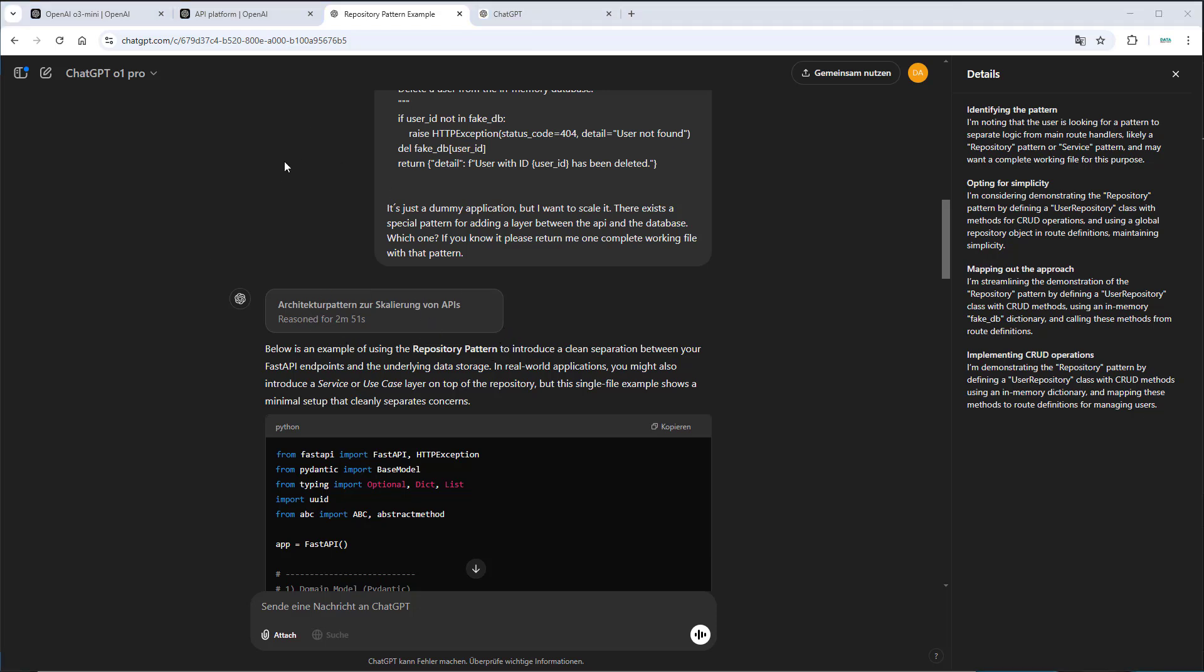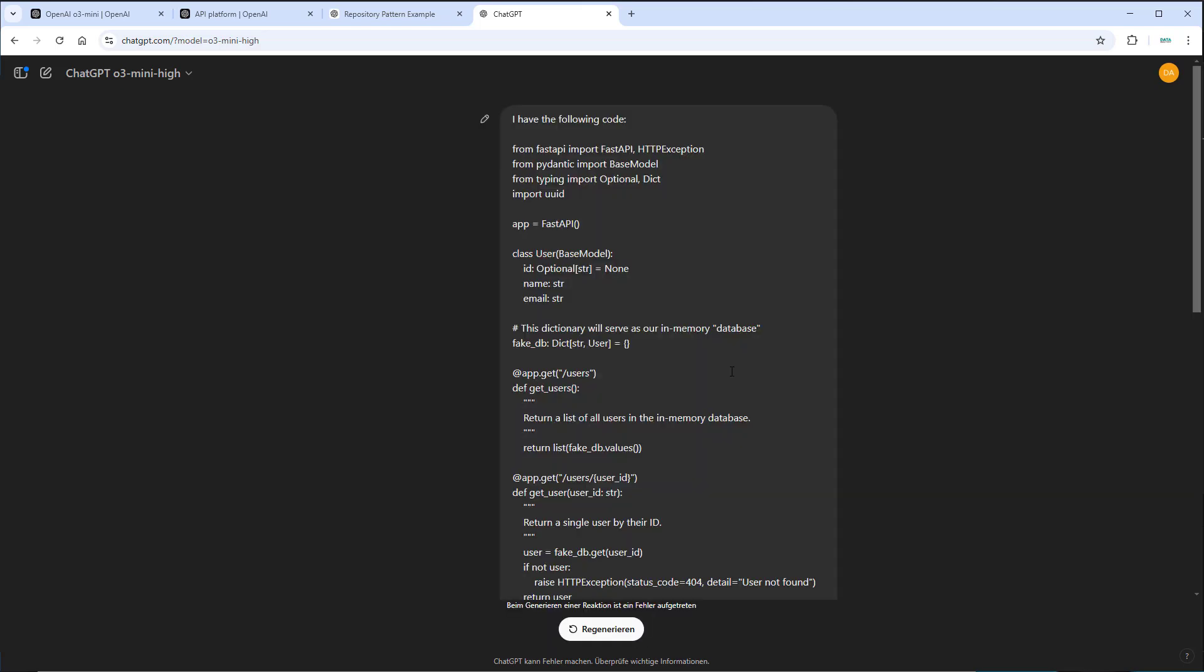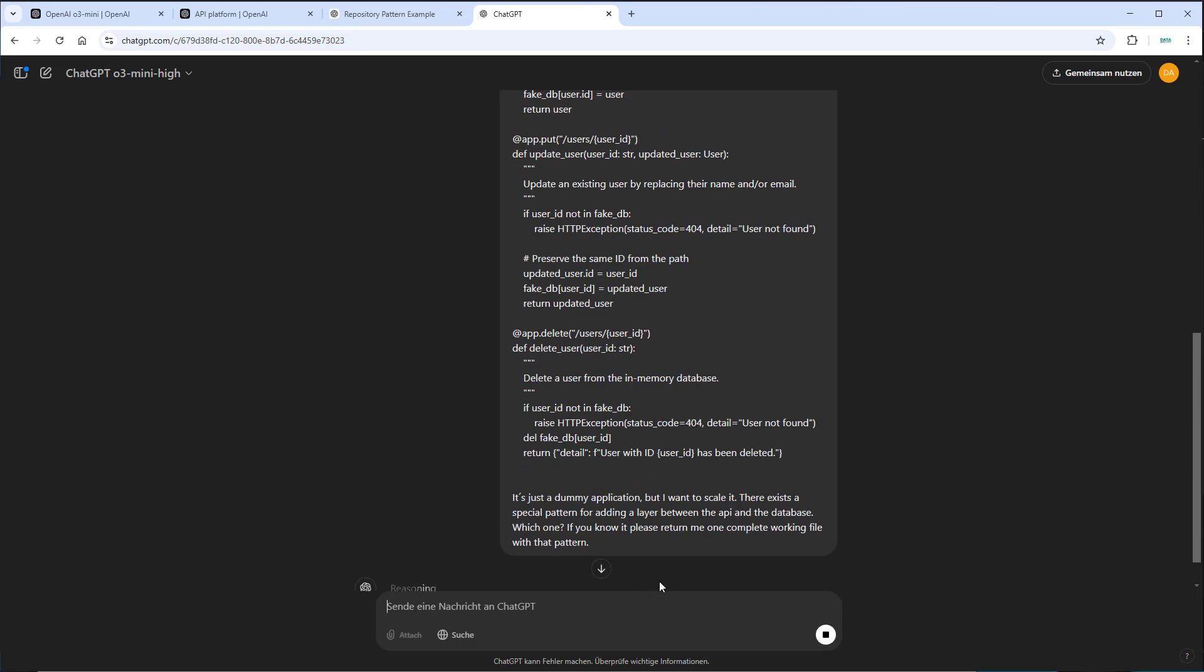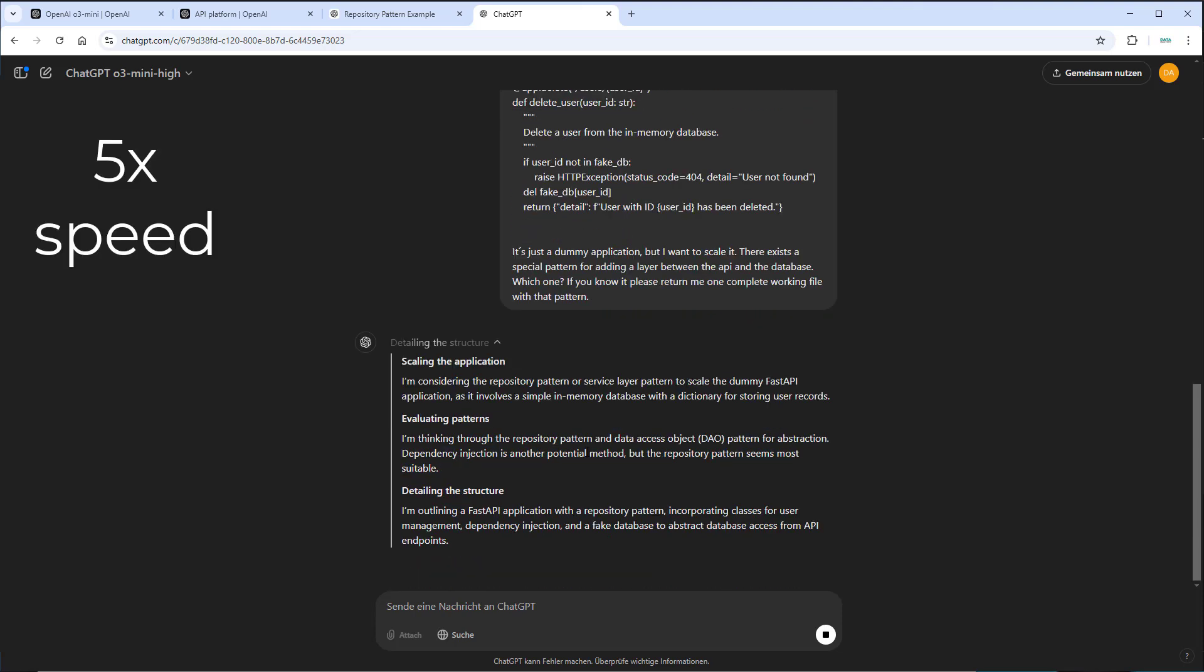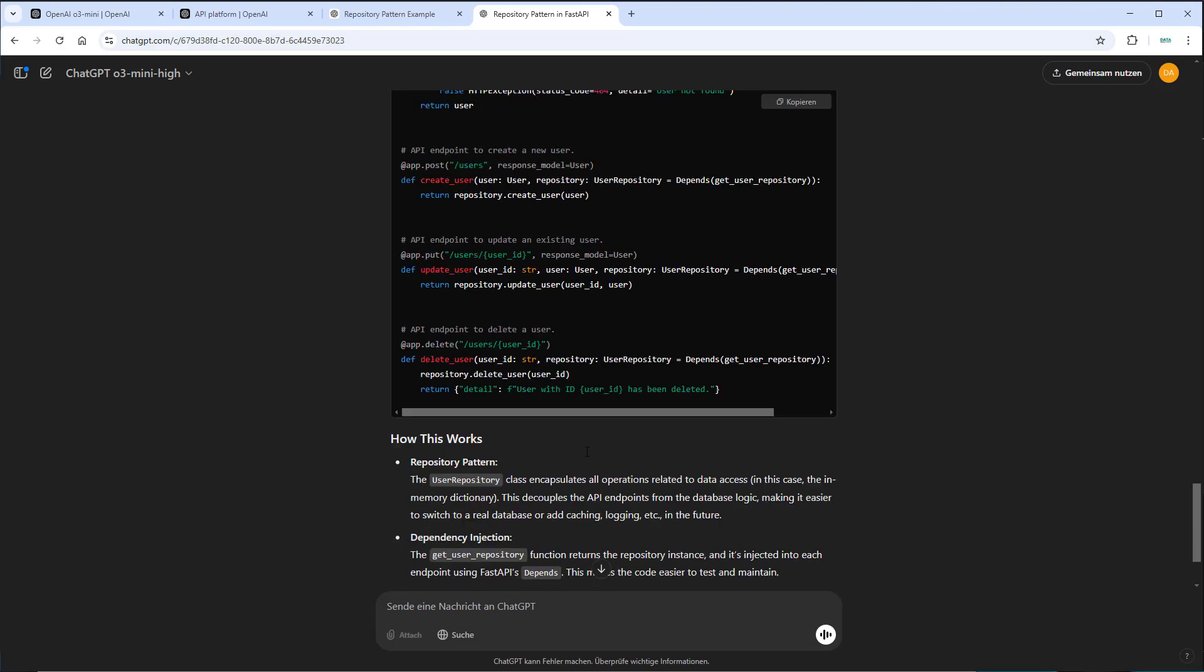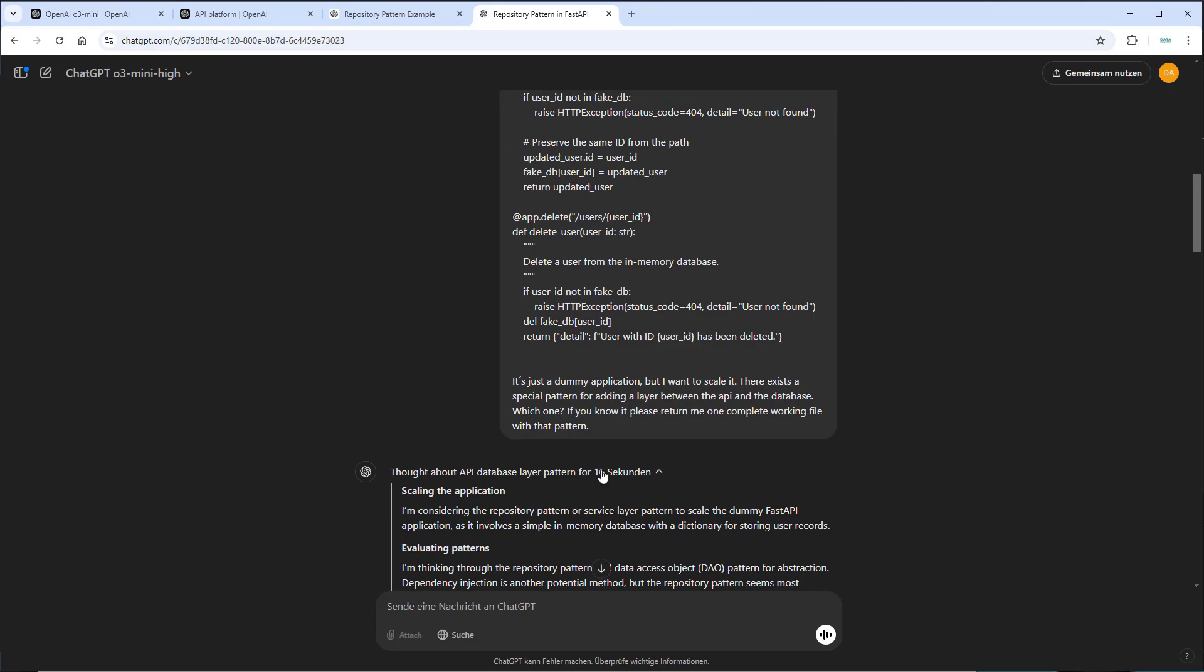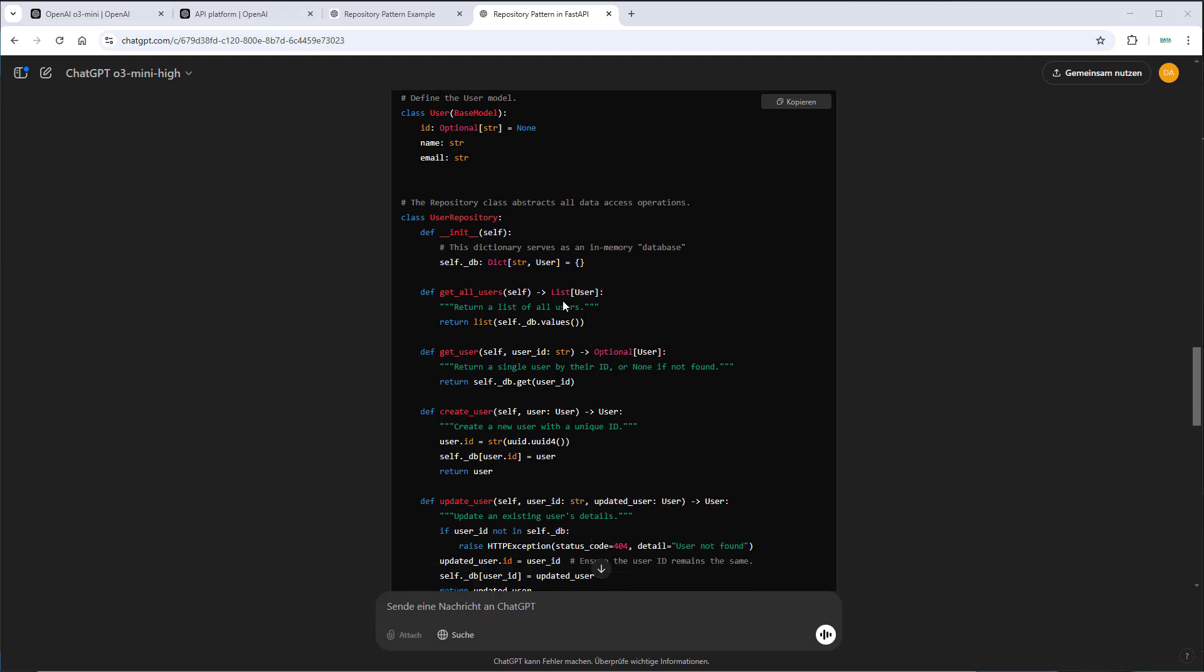Now let's try the exact same prompt with O3 mini with high reasoning to actually see how long this takes. Oh, I first saw an error, but now it seems to work. So again, it gets the repository pattern correct. And now this is the output. So it took, can I even see it here? It took 16 seconds. So let's see if it actually got the code correct. As you can see, we also have got a repository in this case.